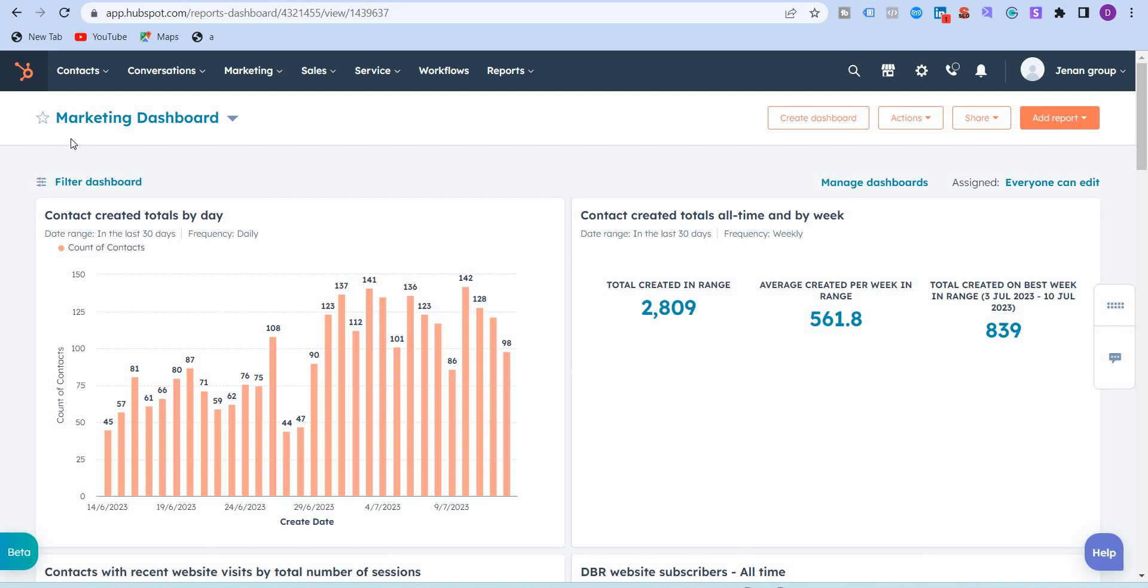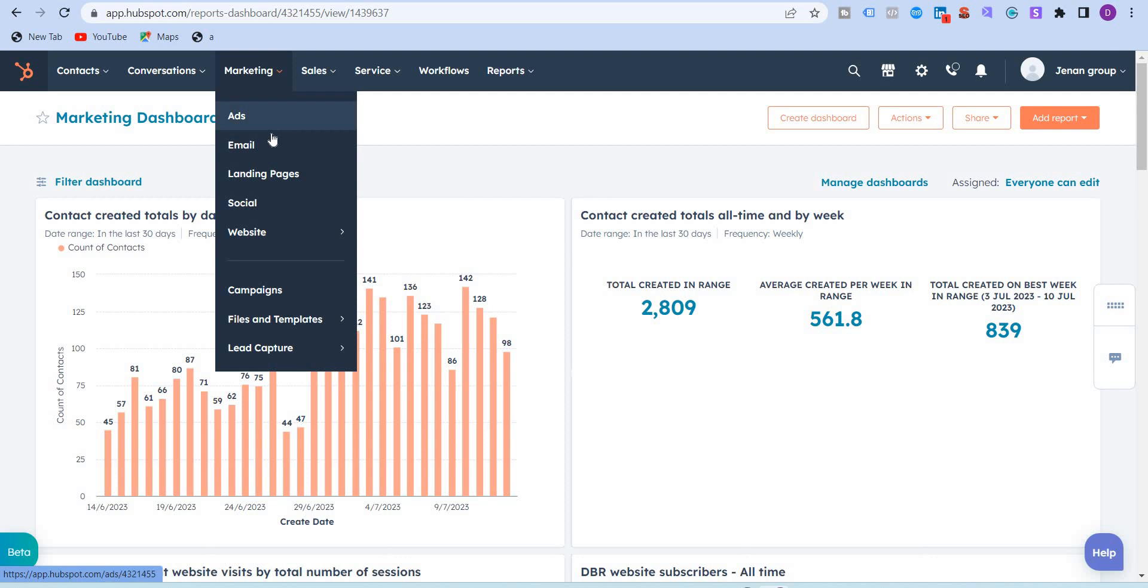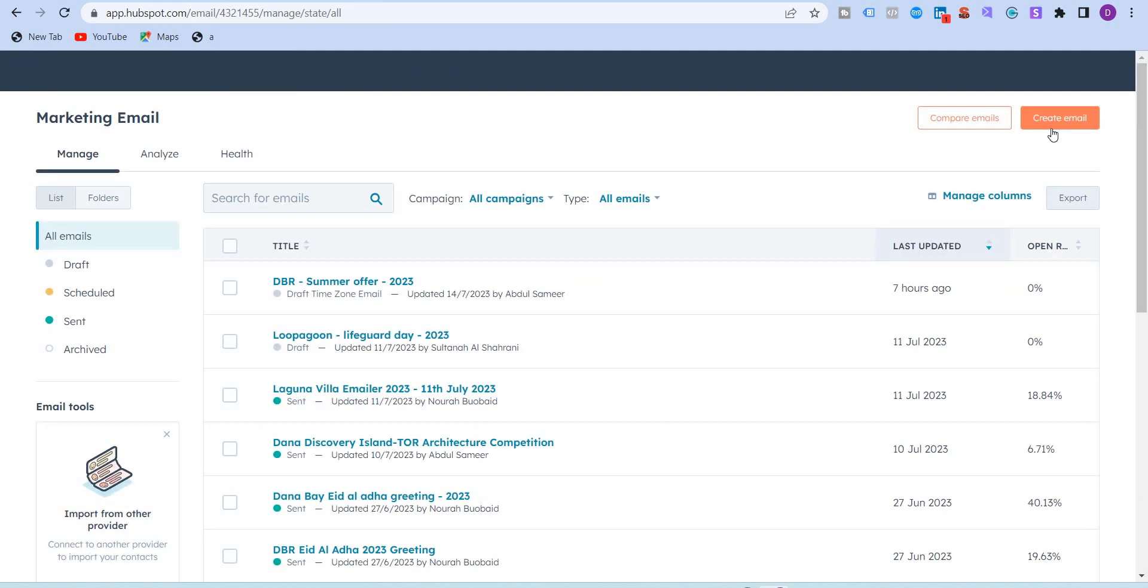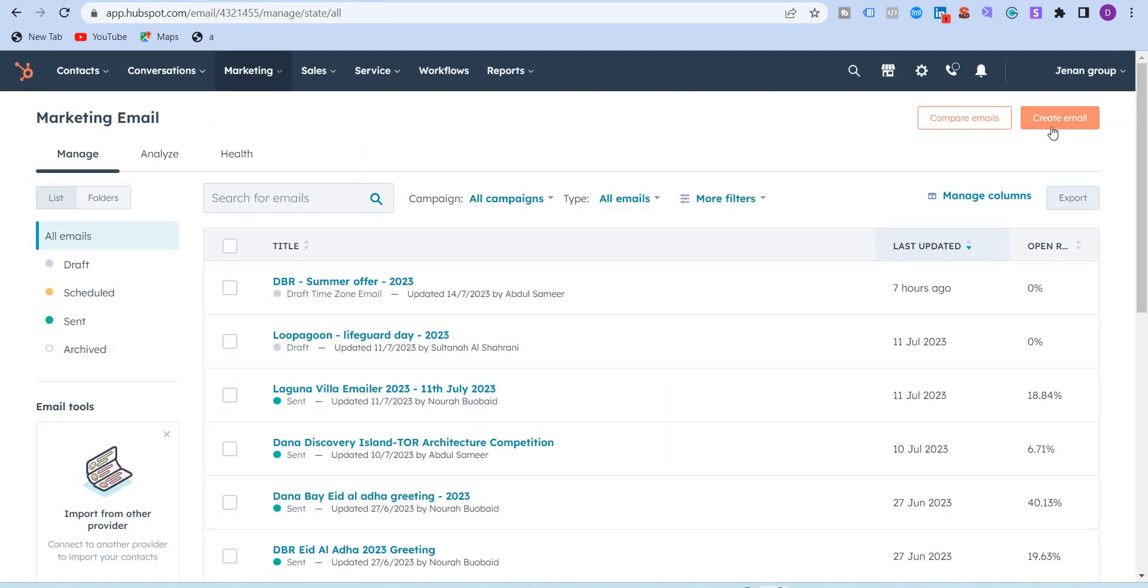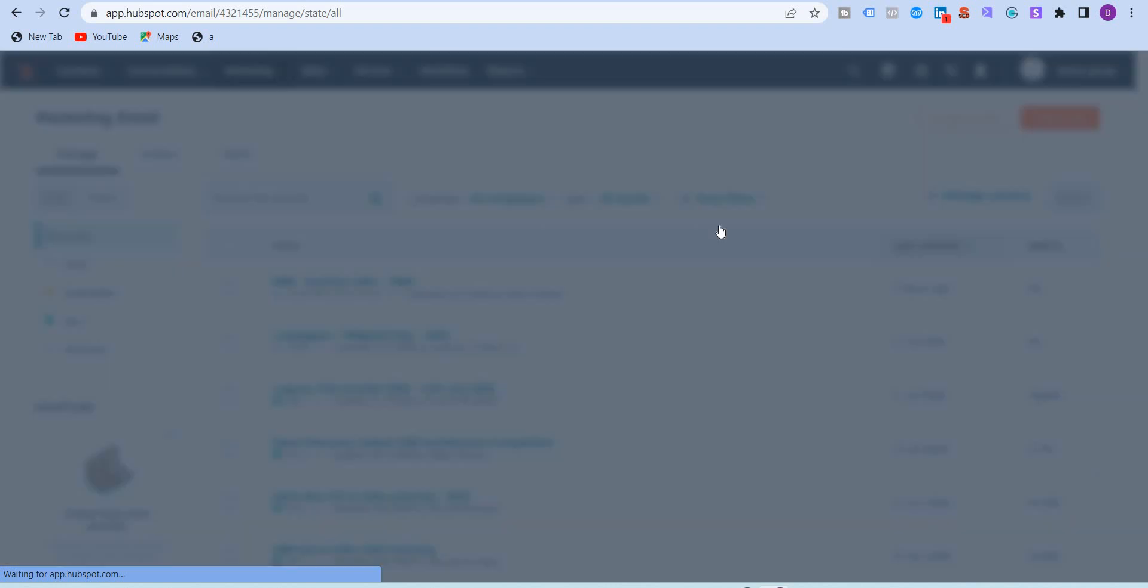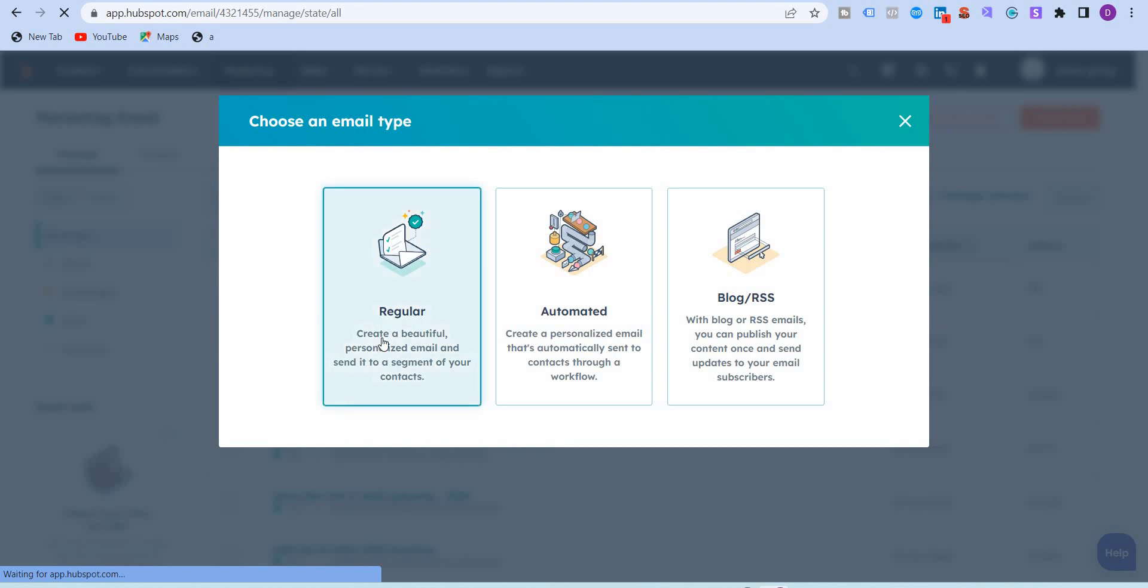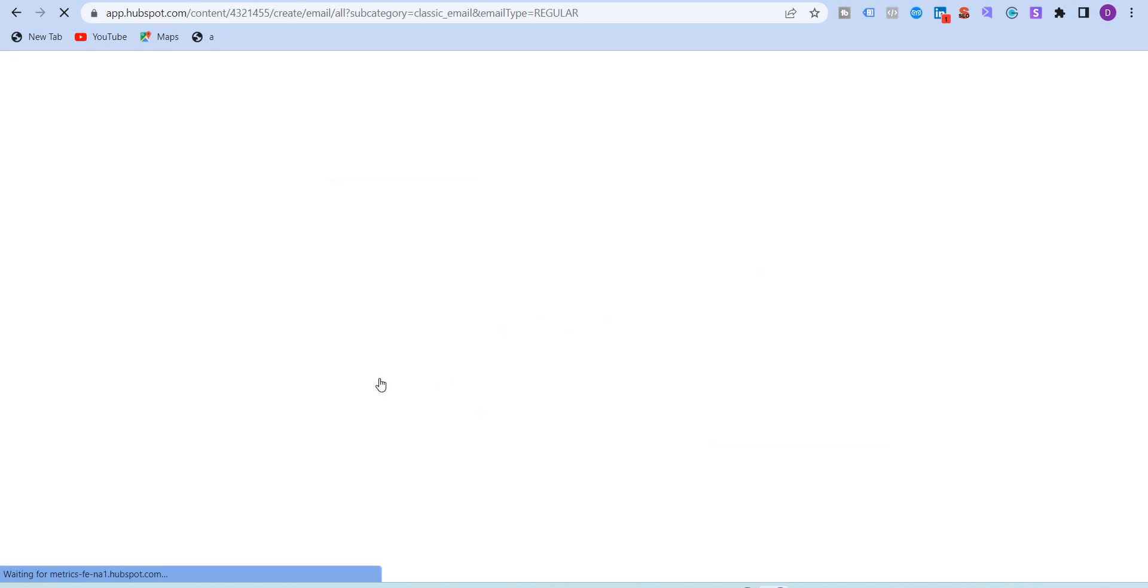I'm in HubSpot dashboard right now and I'm going to take the use case of email in this video. I'm going to create a new email and select the regular email. Obviously you get the choice of automated email or blog and RSS emails. I'll stick to regular email and then we'll have to select the template, the drag and drop editor.